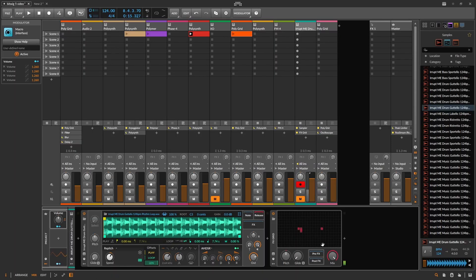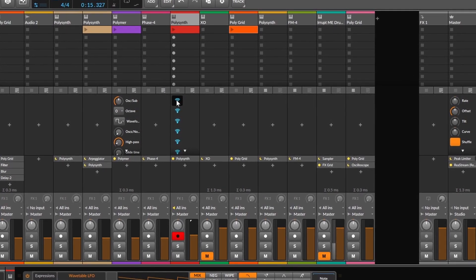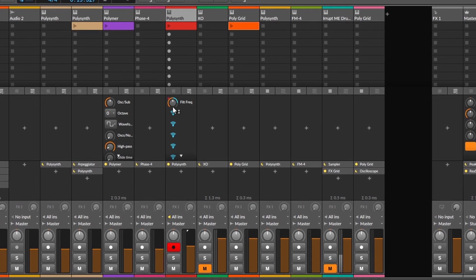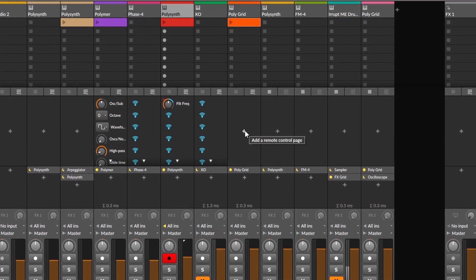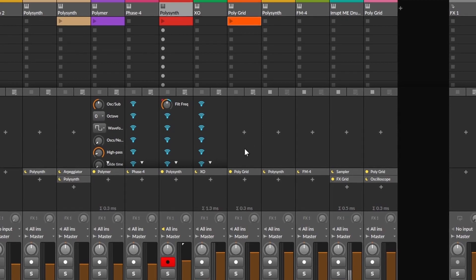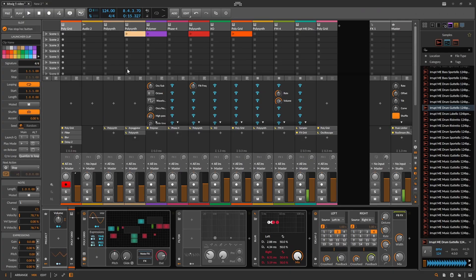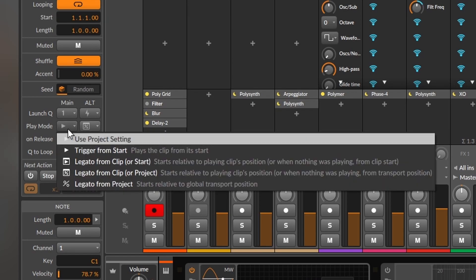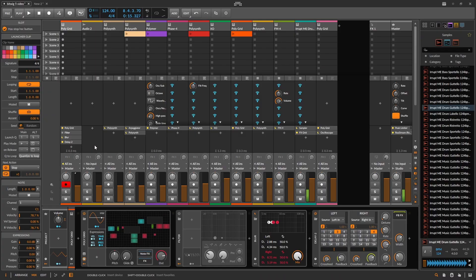Finally, we have new features for the mix view. With this button, we can add different remote controls just like they work on devices, which is better for performance because now you can see every remote control of every track you have. We also have new options for the clip launcher: quantization, play mode, next action, and so on.